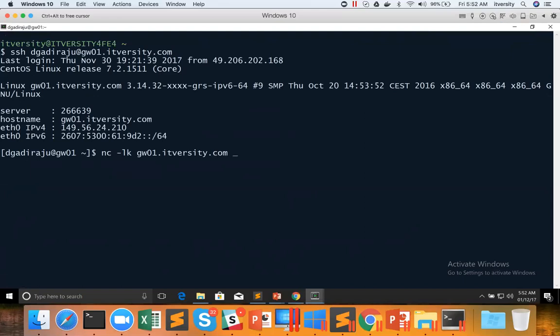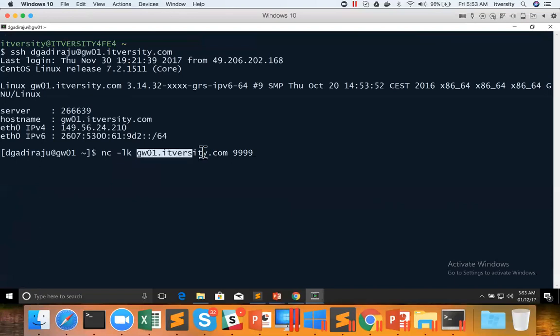So in this case I am using gw01.itversity.com. You should not run using localhost. If you use localhost, it will be bound to localhost. And when the code is executed to process the data, as Spark will execute by using executor tasks and those executor tasks will be on worker nodes, not the gateway node, you will run into issues. And I will show a bit later. Don't worry if you don't understand my statement, I will show you practically. Make sure for now just to remember that you have to use DNS which is accessible from all the nodes in the cluster.